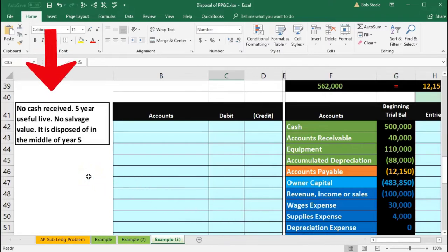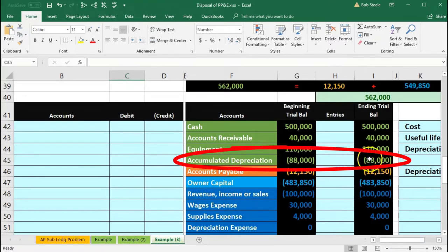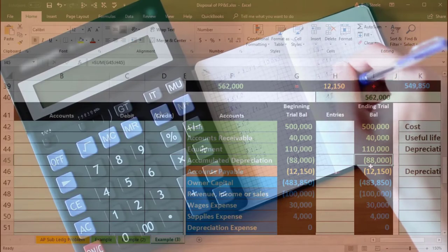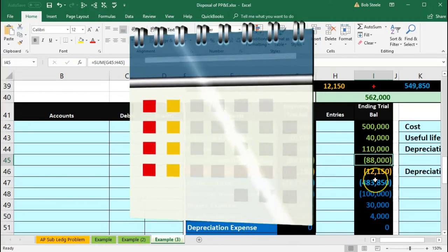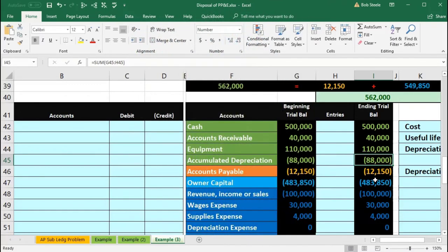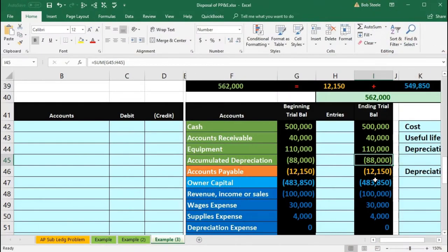We have no cash received, five-year useful life property, no salvage value, and it's disposed of in the middle of year five. We have accumulated depreciation but it's not fully depreciated. We need to depreciate it up to the point of sale because depreciation is an adjusting entry process — it may only be recorded monthly or yearly, so it may not be fully depreciated at the point of sale.